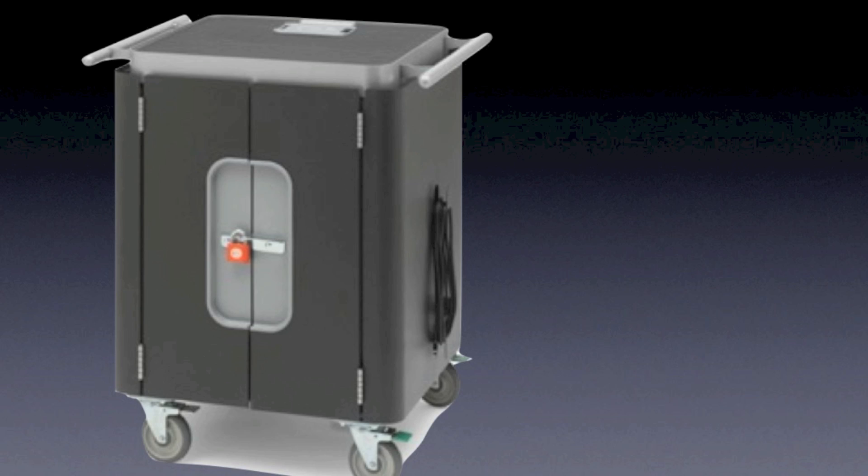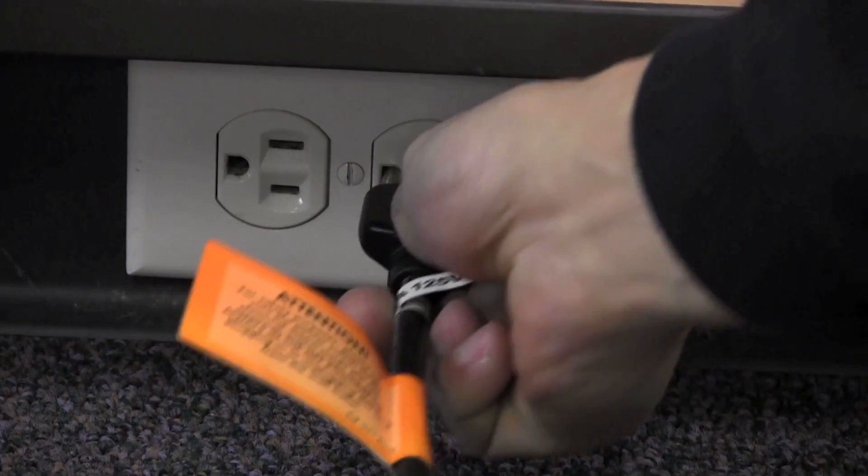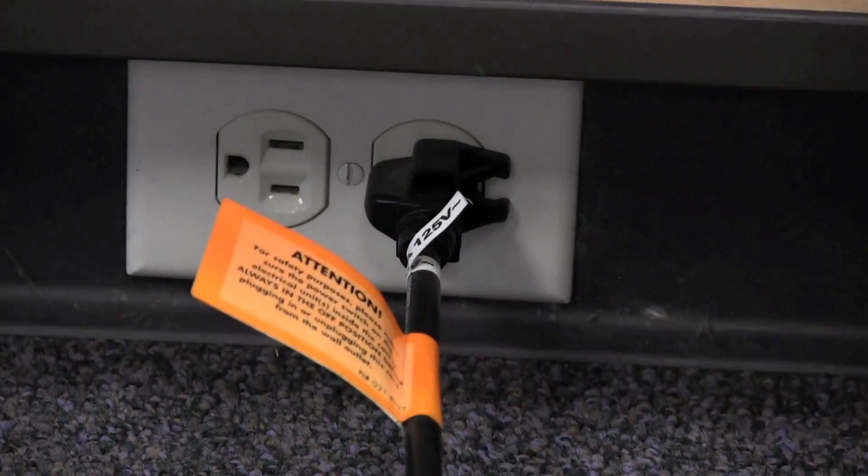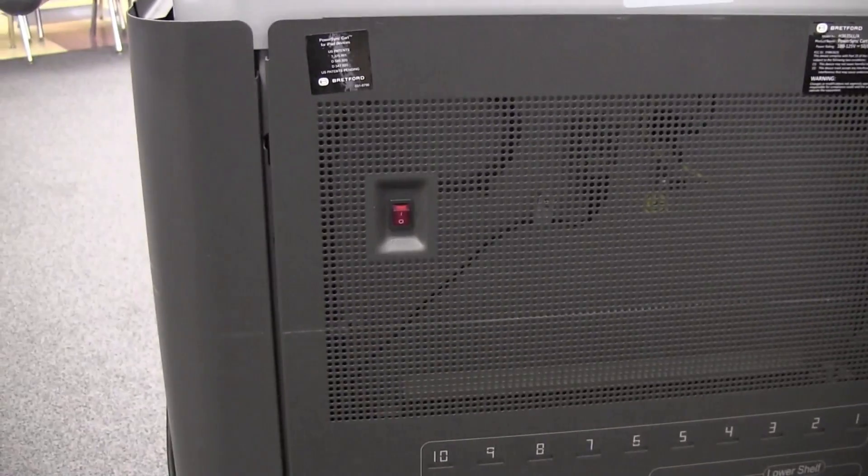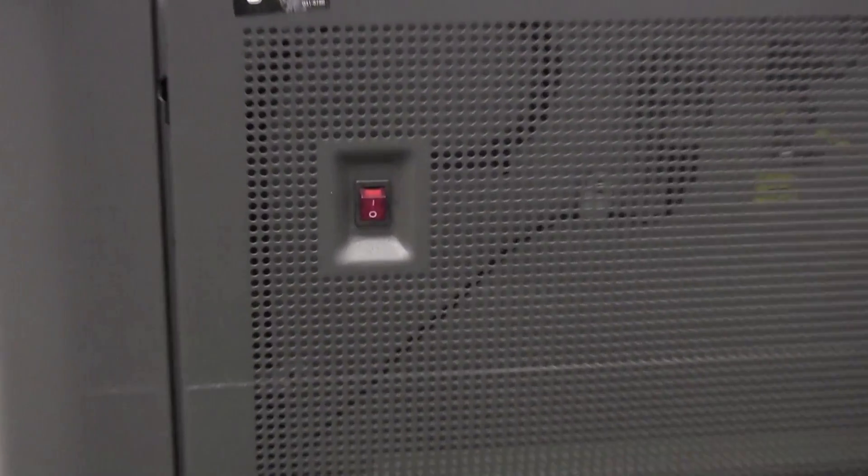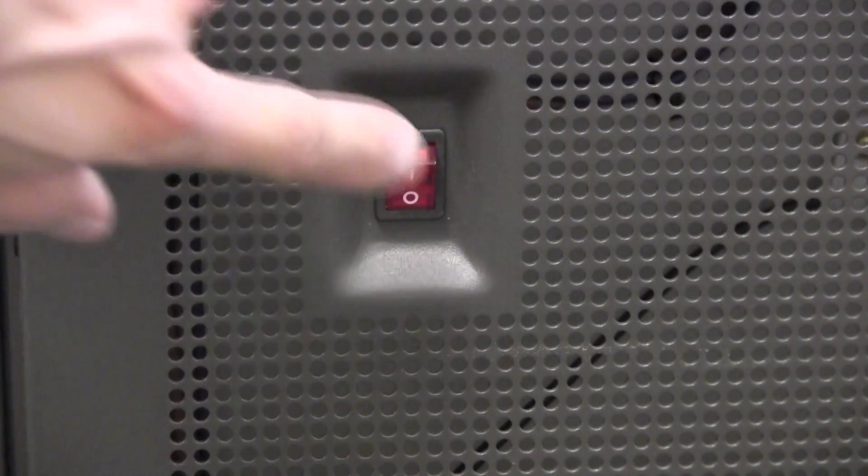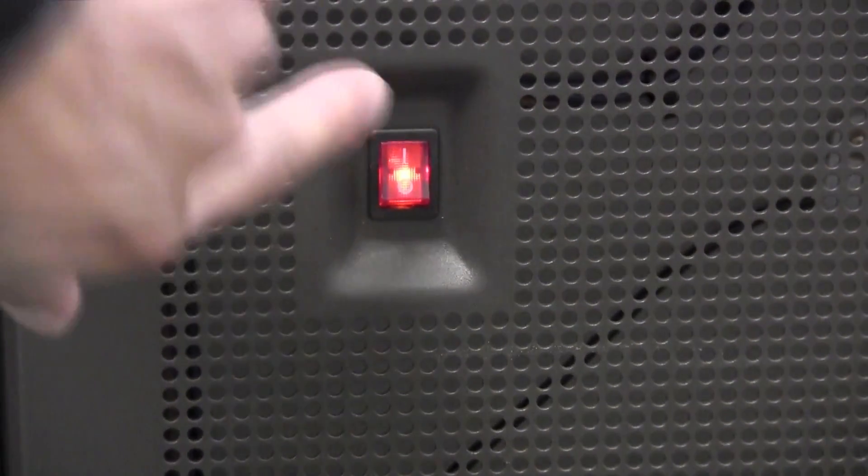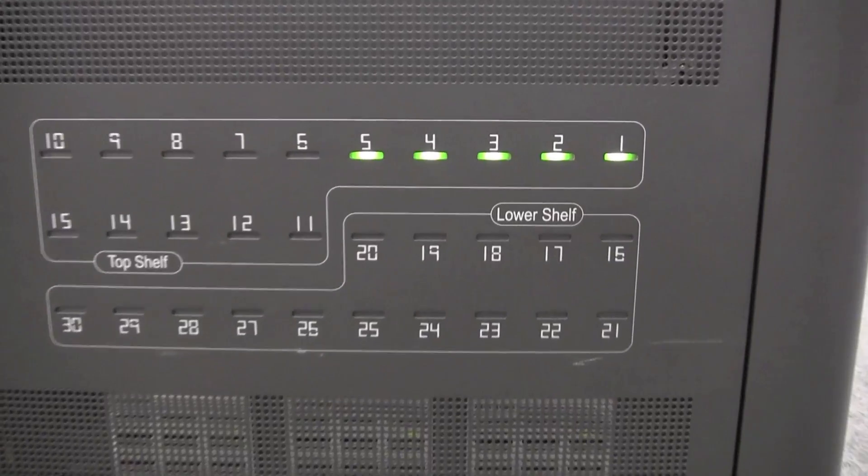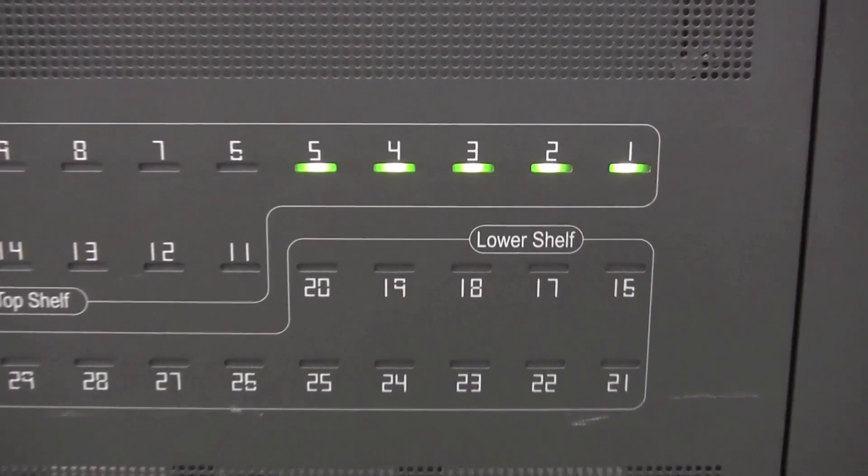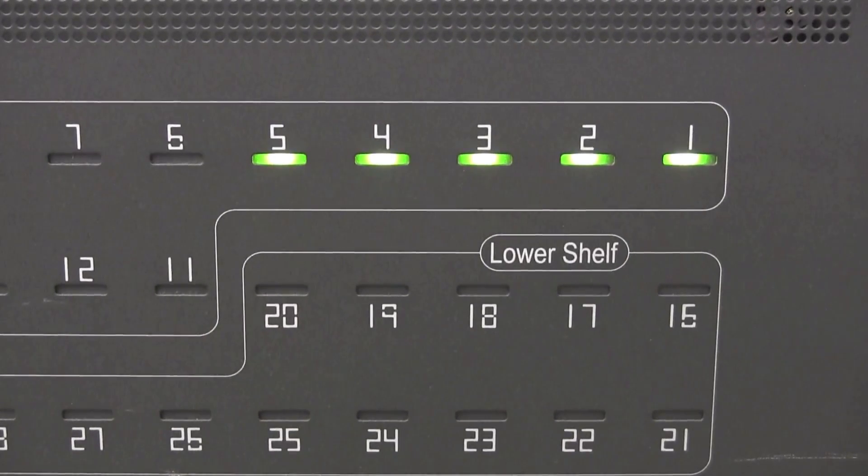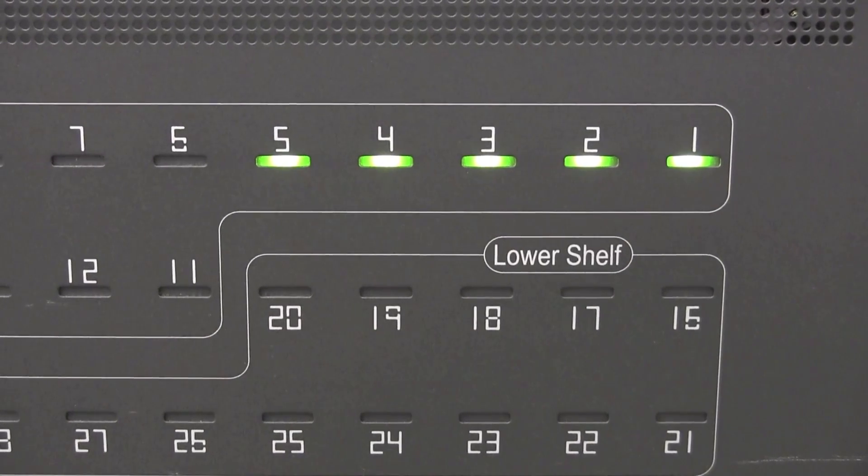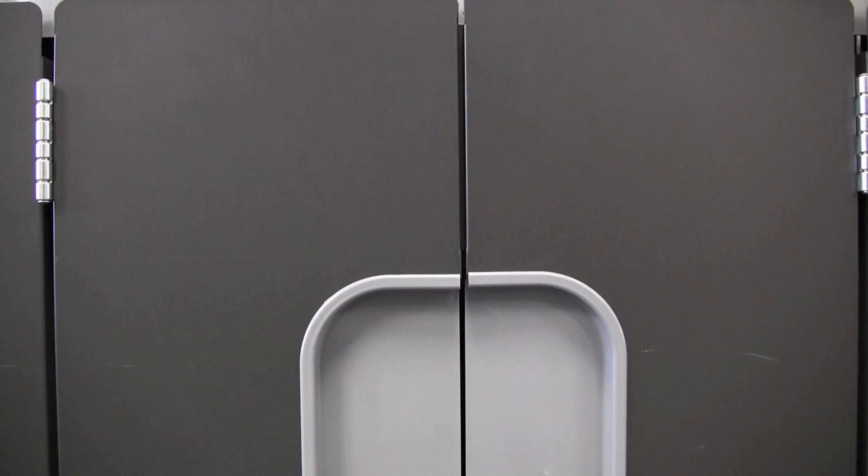To start using the cart, locate the power cord and plug it into a power outlet. On the back panel, you'll notice a small red toggle switch. Make sure the switch is on before you begin using the cart. The back panel also has indicator lights that let you know which iPads are plugged in. I will be using 5 iPads for this demonstration.